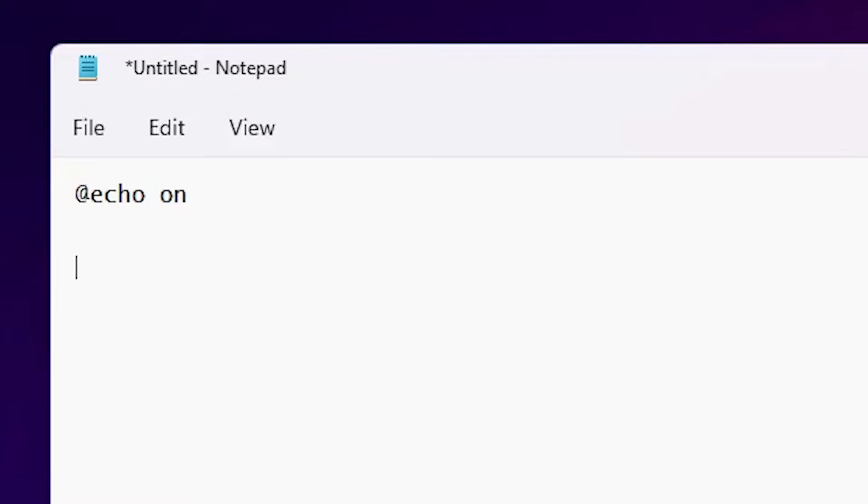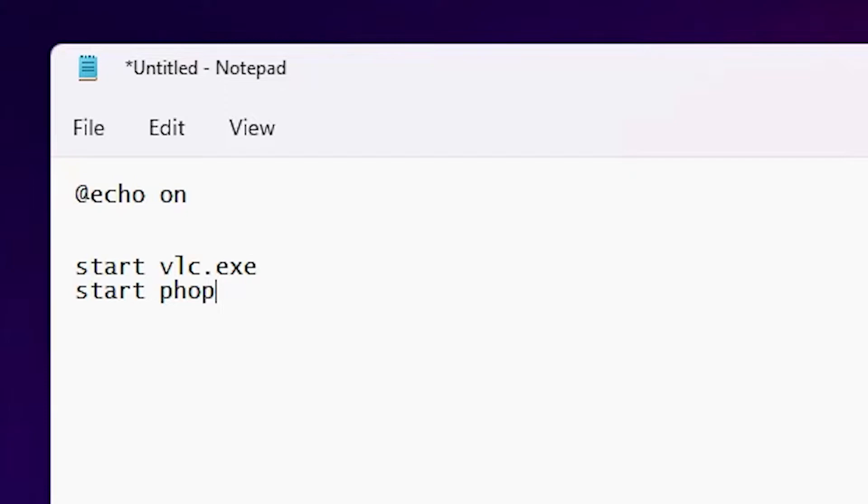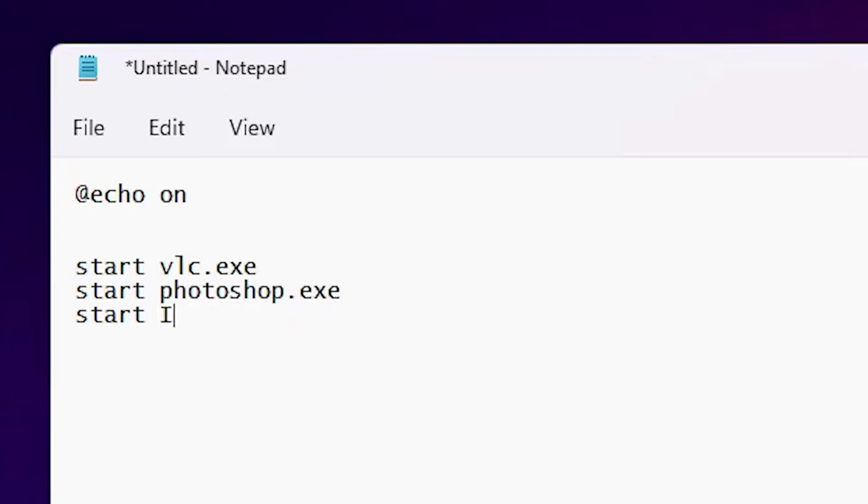Now I just type start, then our program name. I want to open VLC, so I just type vlc.exe, dot exe extension. Now I just type start once again. I just type another program name, photoshop.exe, and I want to open another program, illustrator.